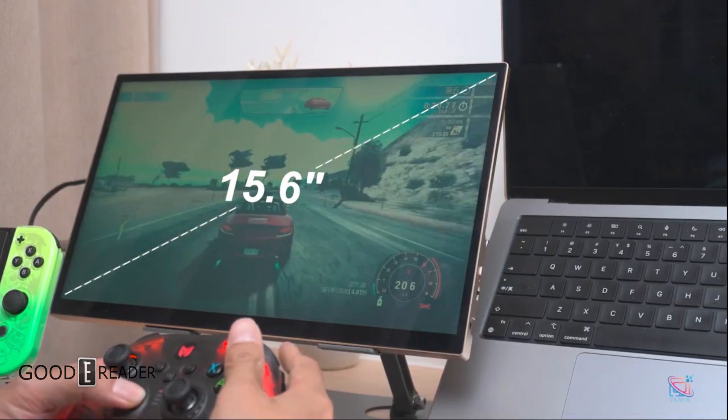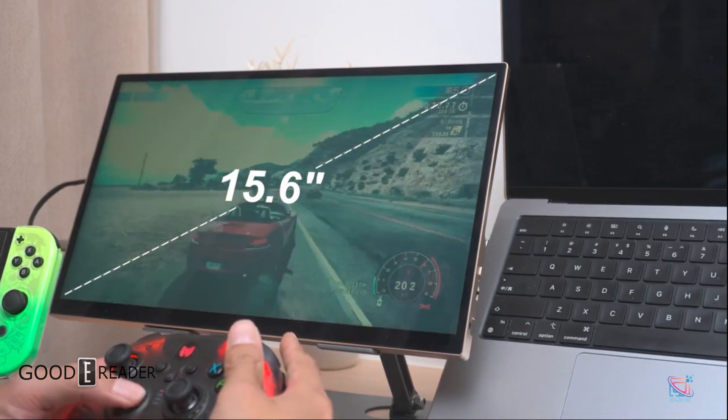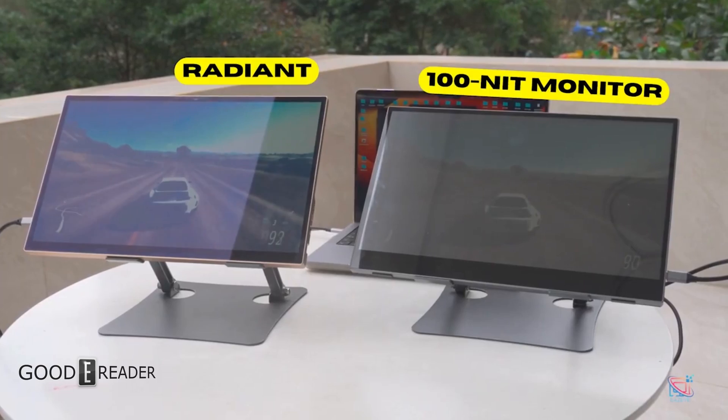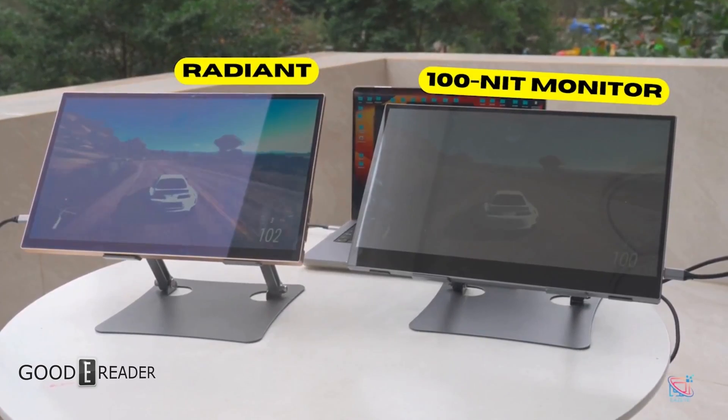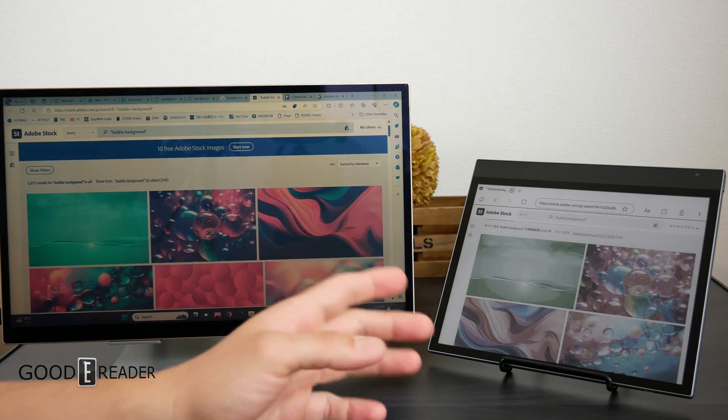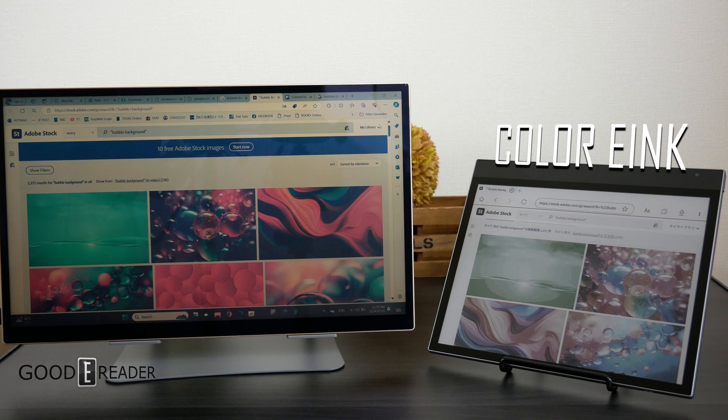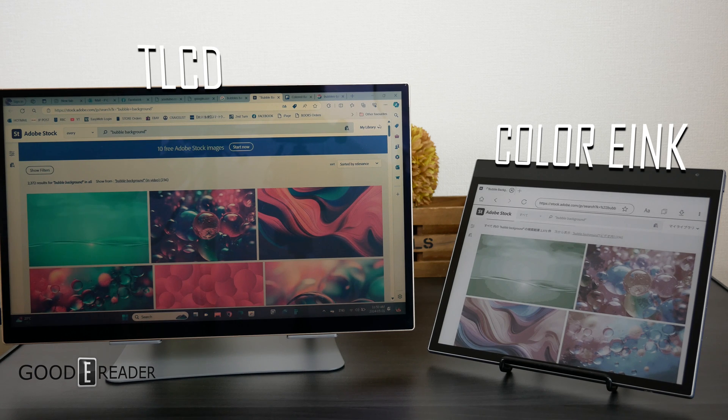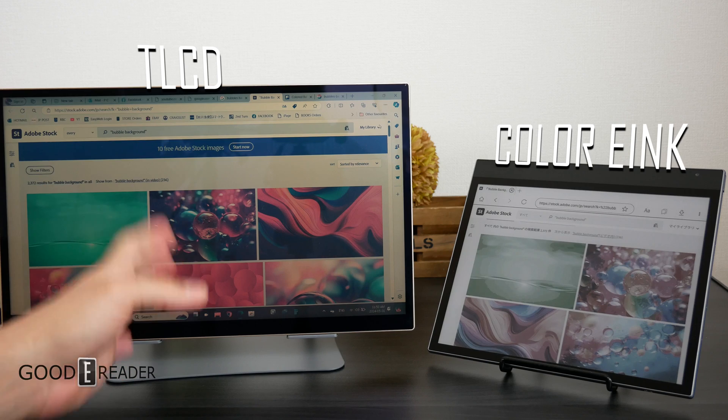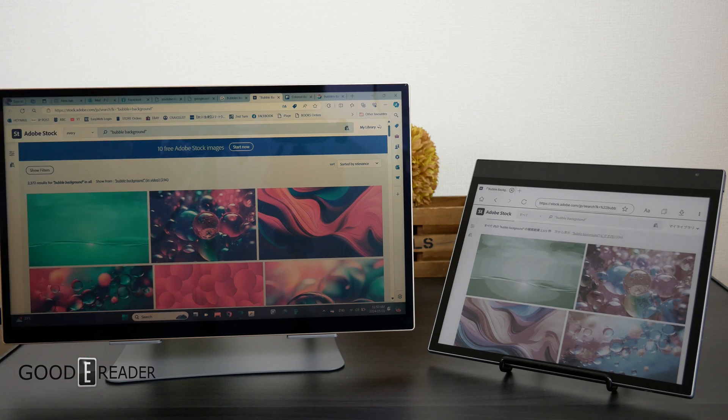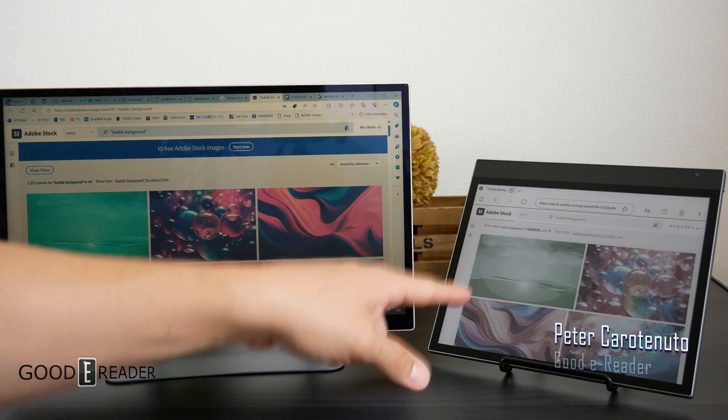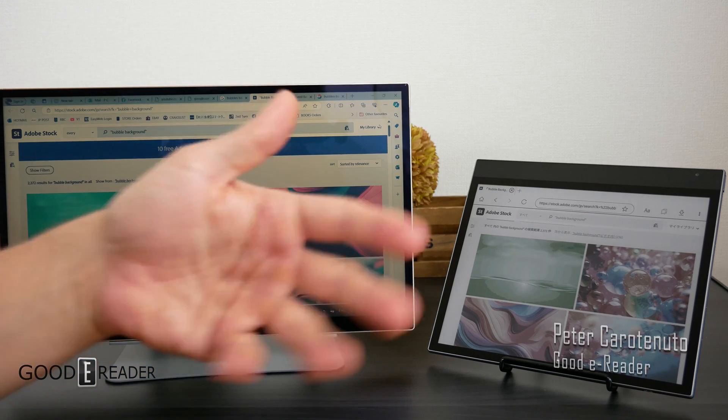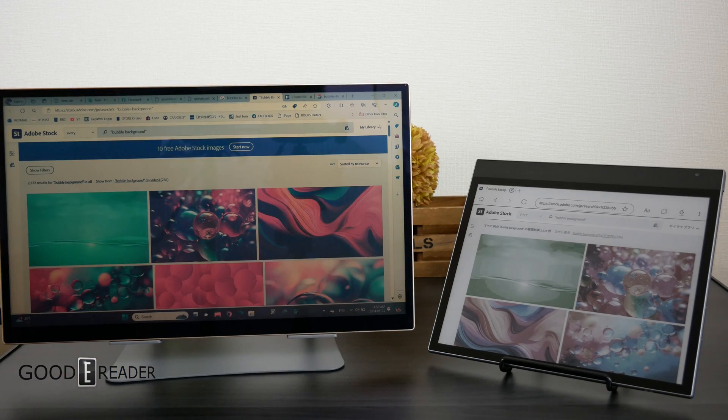So today we're going to do some side-by-sides between the Radiant and E-paper. On the right we have a BigMe Color Kaleido 3 E-paper unit, and on the left we have the Radiant. This is an LCD panel with reflective properties and transflective properties. This is naturally just an E-paper device, there's no backlight on or anything like that.